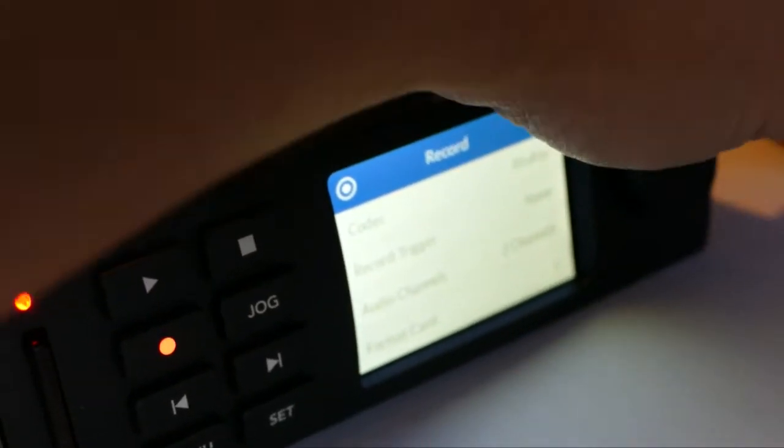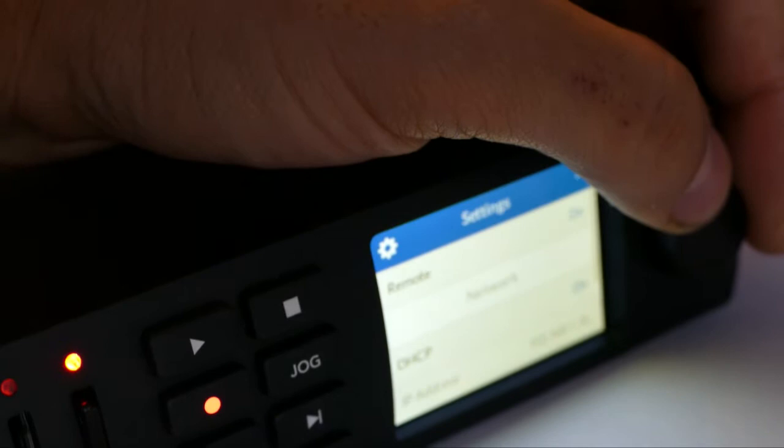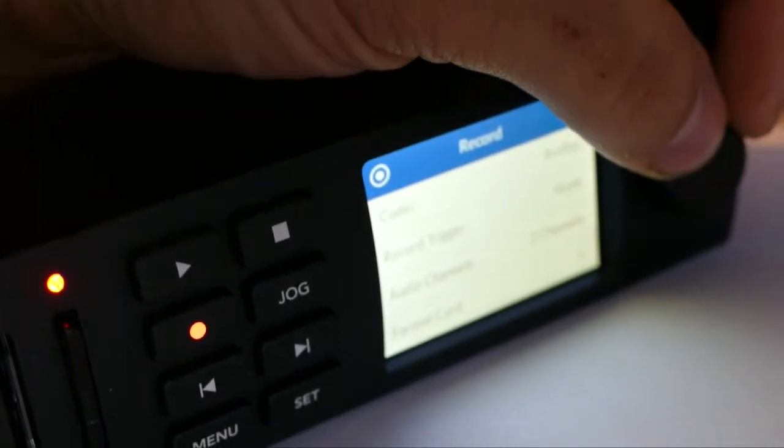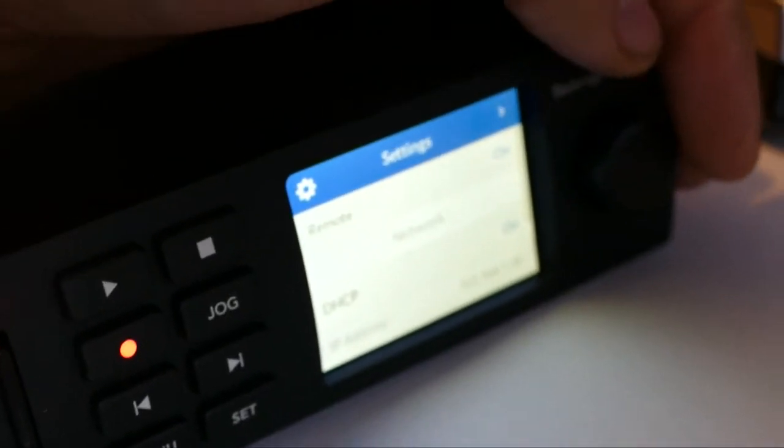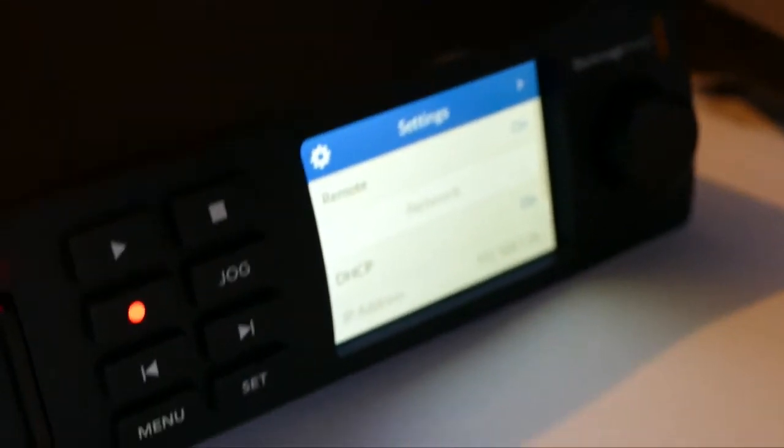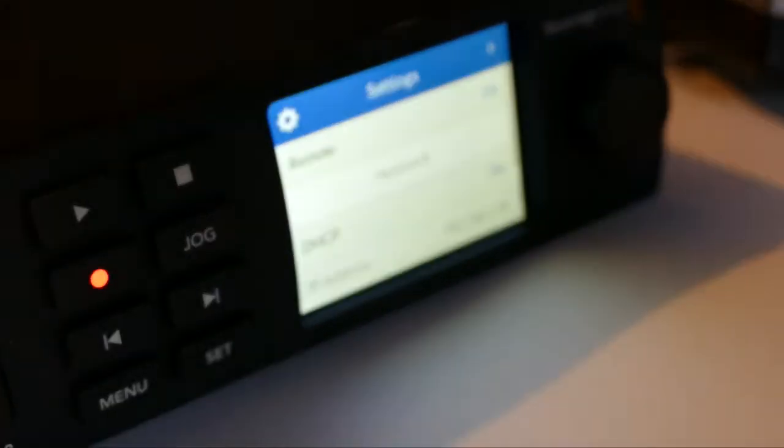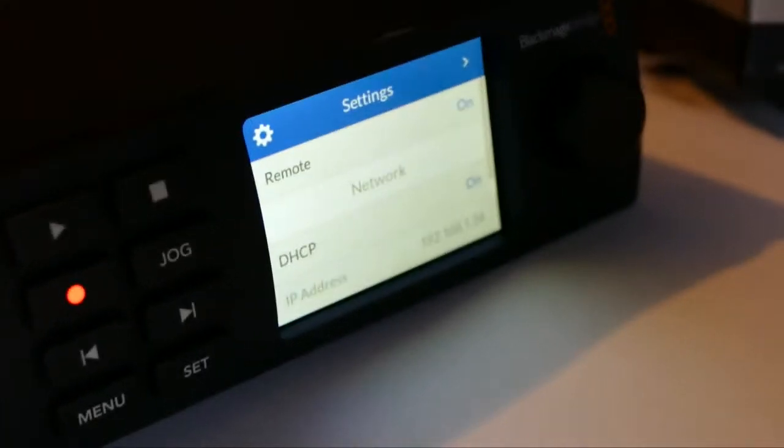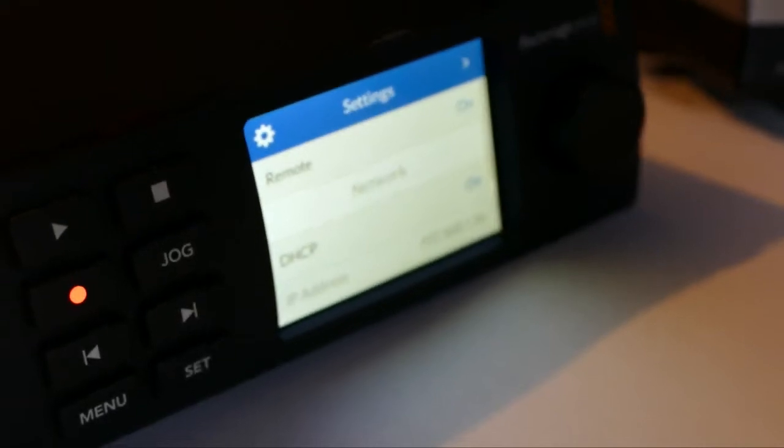We go and toggle through to the settings tab and you can just about see at the bottom there it will show your IP address.